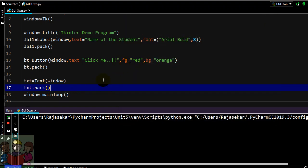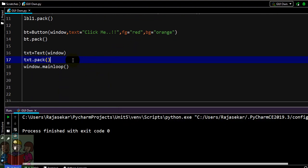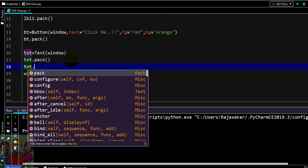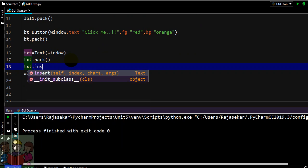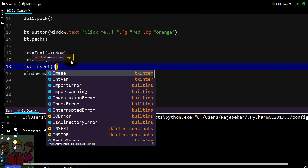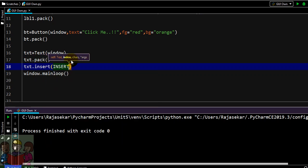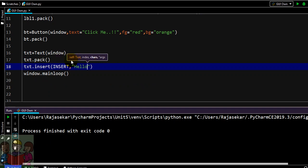So what else can be done with this text? If you want to have some predefined content over the text widget, that is also possible. To add that you have to use txt.insert, then you have to give the content. Let me give it as hello one.